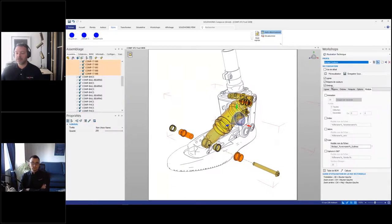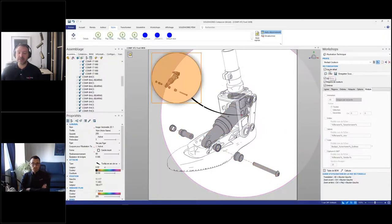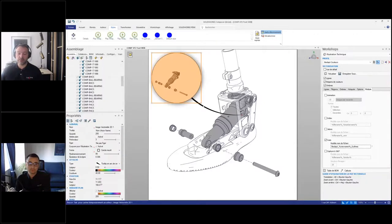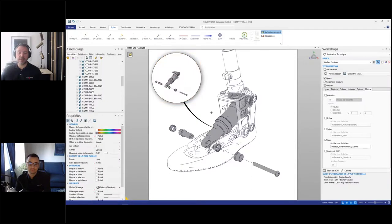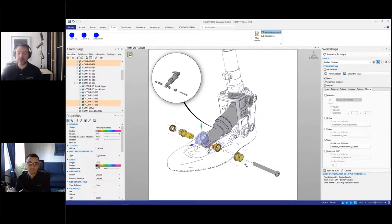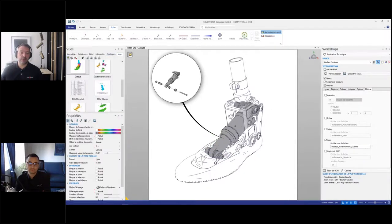Je vais aller sélectionner un groupe de pièces, prendre mon éclatement linéaire, éclater ça, appliquer le bon style aux chemins. Je vais reprendre le groupe et sélectionner mes deux lignes d'éclatement pour les inclure dans ma sélection. Ensuite, dans le mode illustration technique, j'ai la possibilité de créer des vues de détails à partir de ma sélection. Ça a uniquement pris ce que j'avais pré-sélectionné — les pièces et mes deux lignes d'éclatement — pour faire une vue de détails de ces composants. Ce n'est pas quelque chose qui est facile à faire avec d'autres logiciels. Ça m'a pris quelques clics pour avoir cette vue-là.